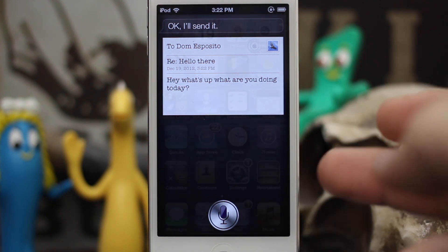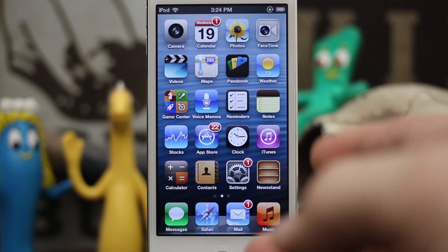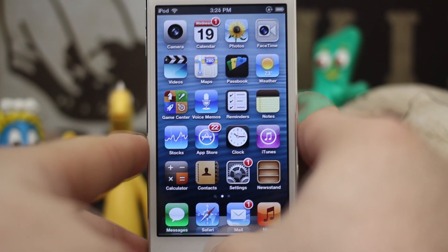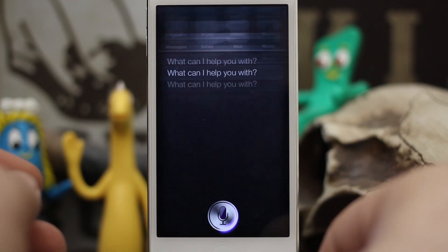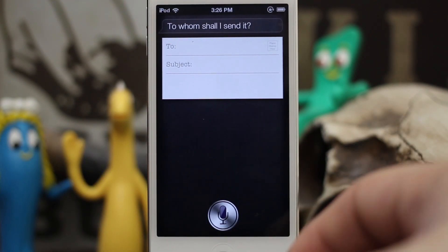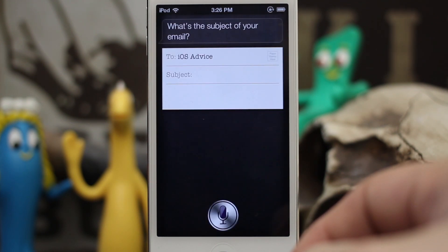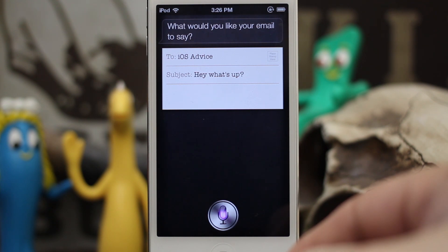I'm not sure why there's that limitation with Siri, but you can also create new emails simply by telling her to do so. 'Create a new email.' — 'iOS Advice.' — 'What's the subject of your email?' — 'Hey, what's up?' — 'What would you like your email to say?'